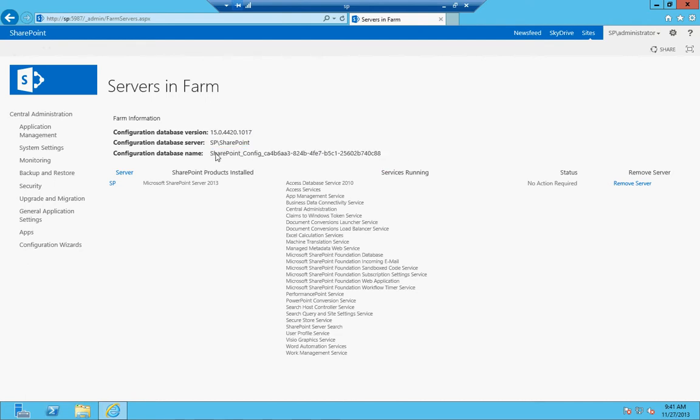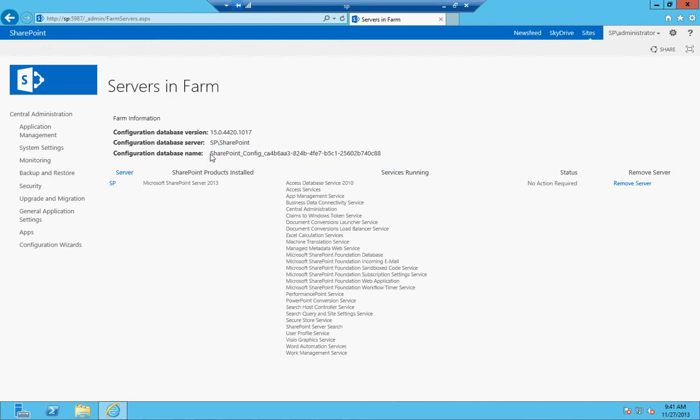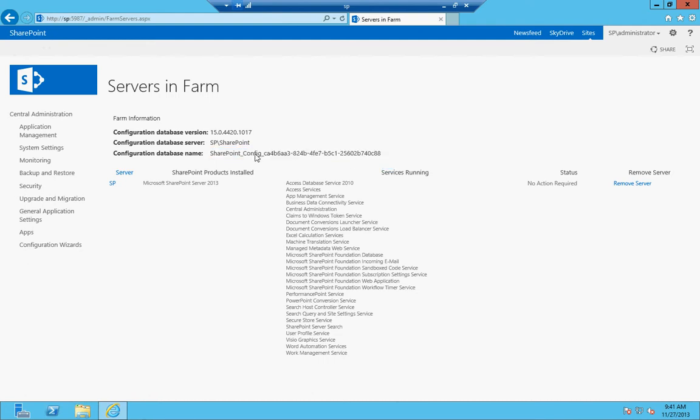As I said before, whenever you have databases in SharePoint, if you can name them yourself, feel free, because otherwise you end up with this long GUID afterwards.